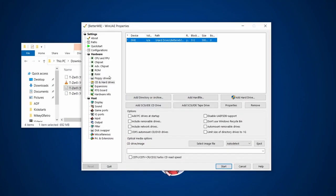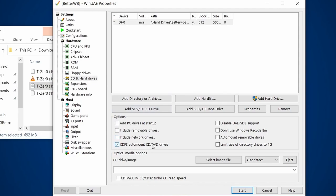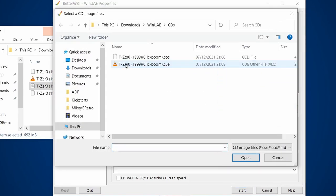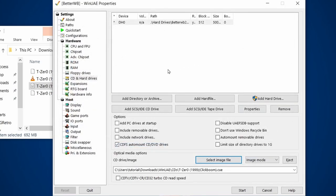In the setup, we're going to go to CD and hard drives. We're going to make sure that CDFS auto mount is ticked, and then select image file. So I'm going to go to the CDs directory, and there's my cue file. You've got to make sure you select the cue file.